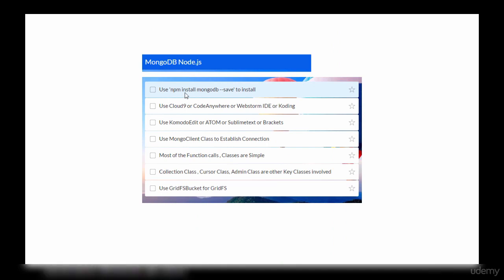Node.js — this is a natural combination as you know that JavaScript plays a very key role in MongoDB. The following are the key ones in Node.js MongoDB learning. The first step is to install the MongoDB driver using npm. The second and third steps inform about the IDE — either you can use Cloud9 or Cloud Anywhere.